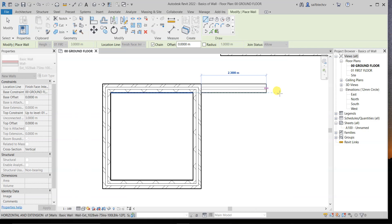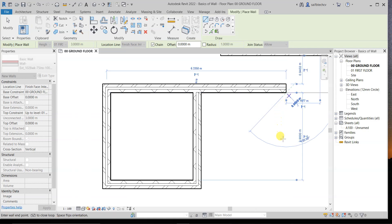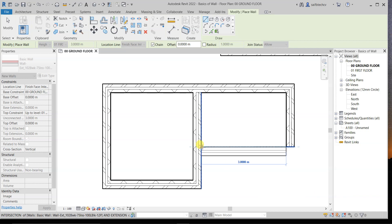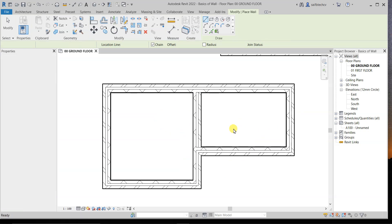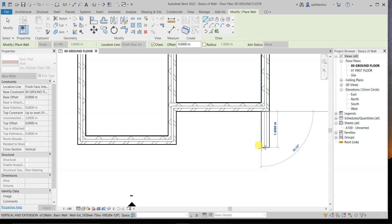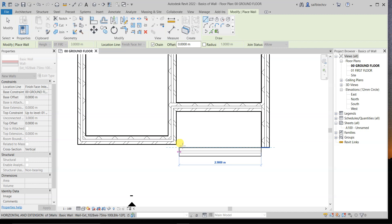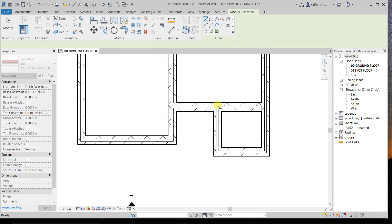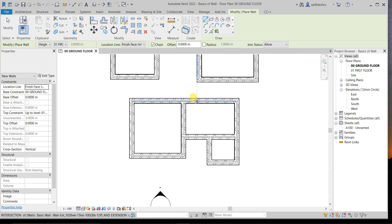Click from the correct endpoint and start drawing your new room. Click again on the endpoint, then continue drawing to match the adjacent room. Press Escape when done, making sure you are always clicking from the interior face endpoint. In this way you can model more than one room using the Finish Face Interior location line.